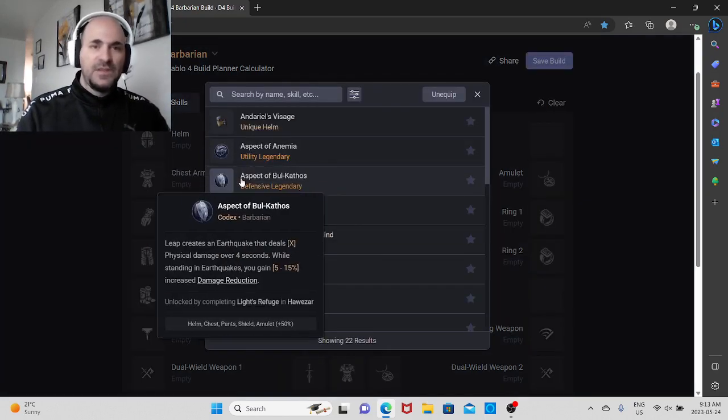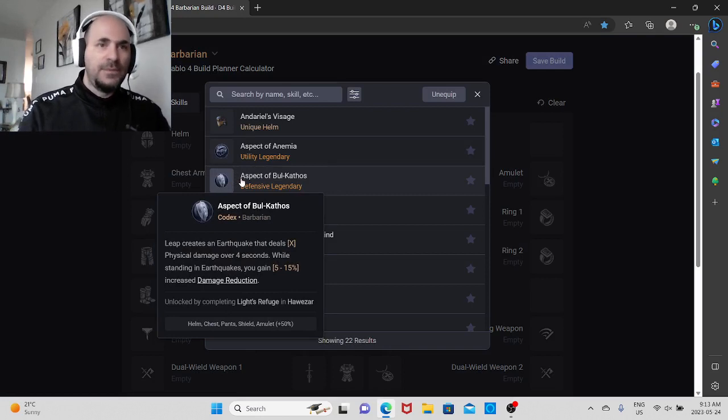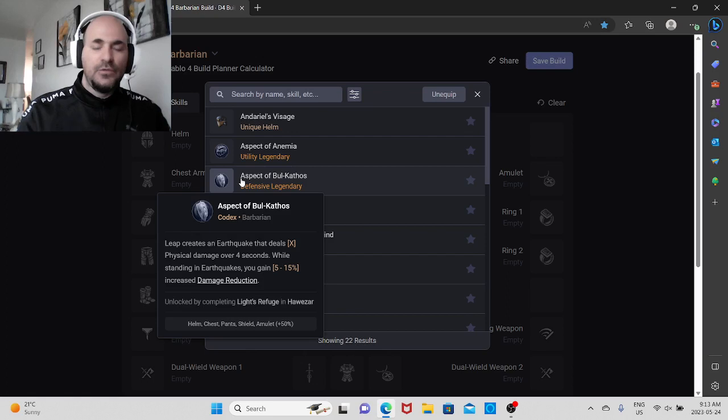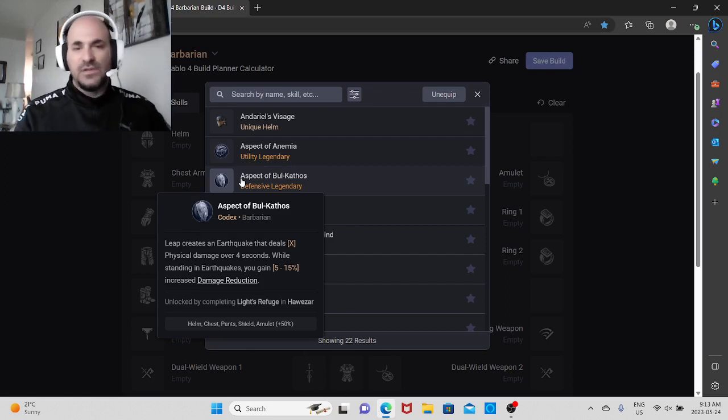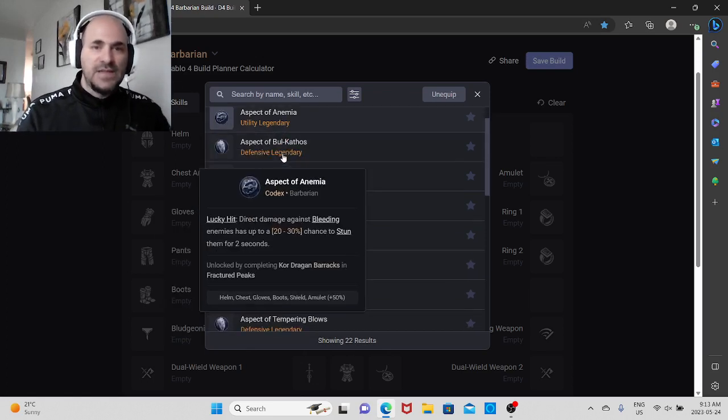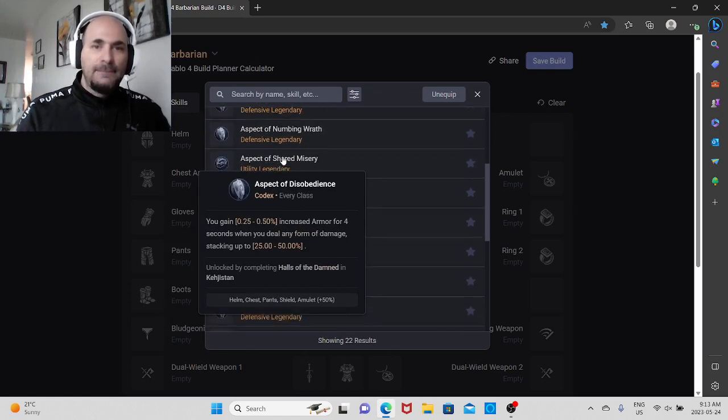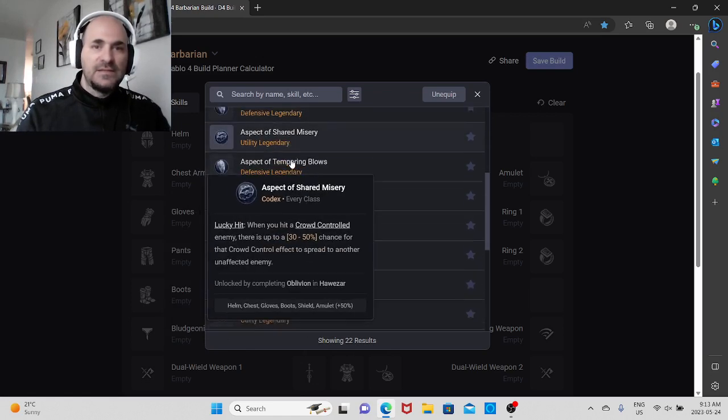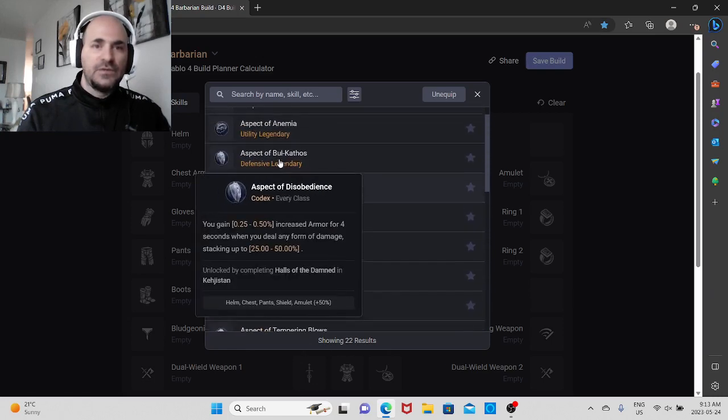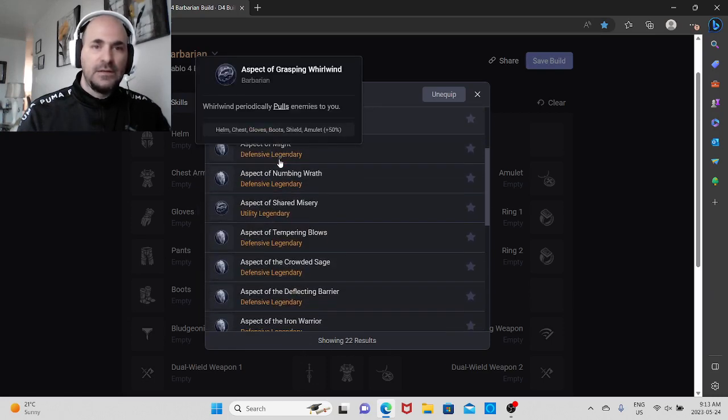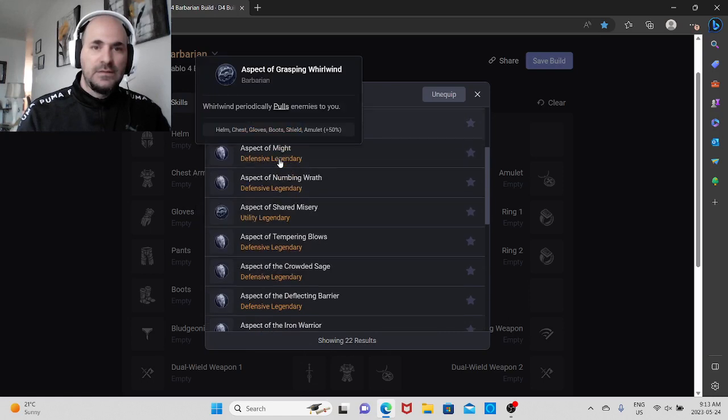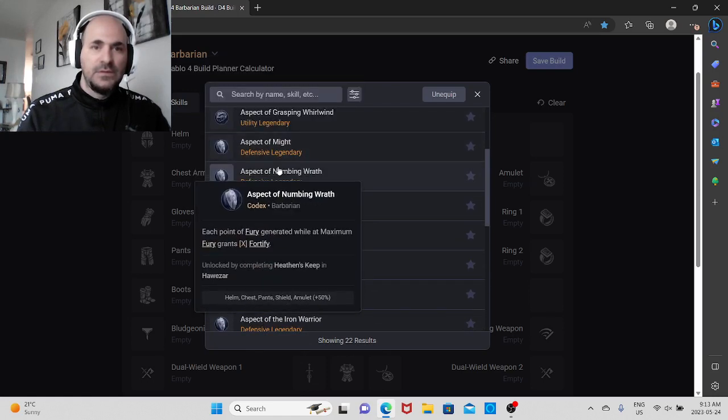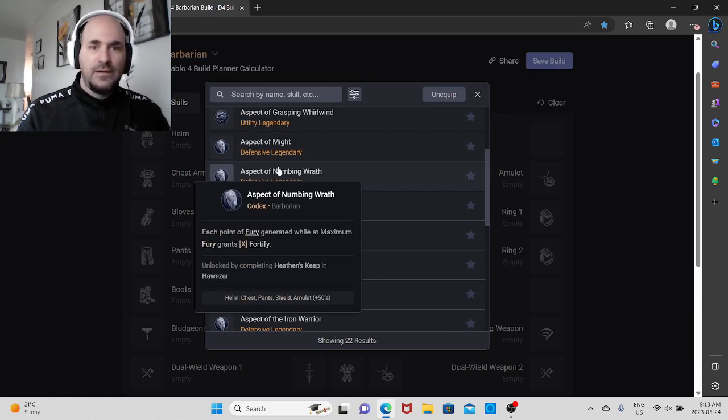If you look at this particular website here, d4built.gg, I will leave the link in the YouTube comments so you guys could go here to this page if you don't know about it. For example, there's all the legendary effects on the gears that you could put. So for example, let's look at this one - each point of fury generated while at maximum fury grants X fortify.